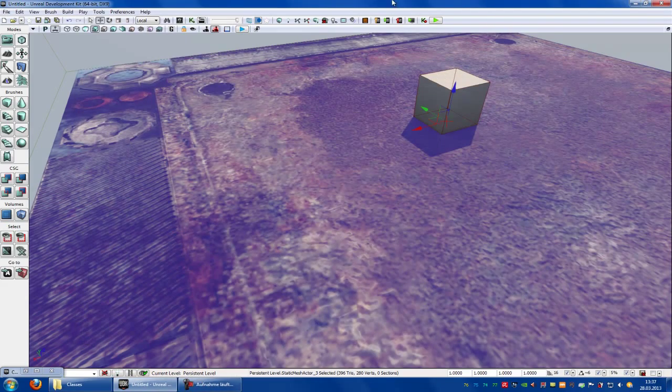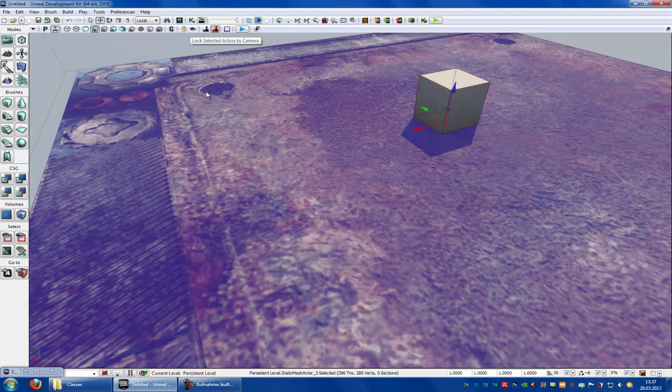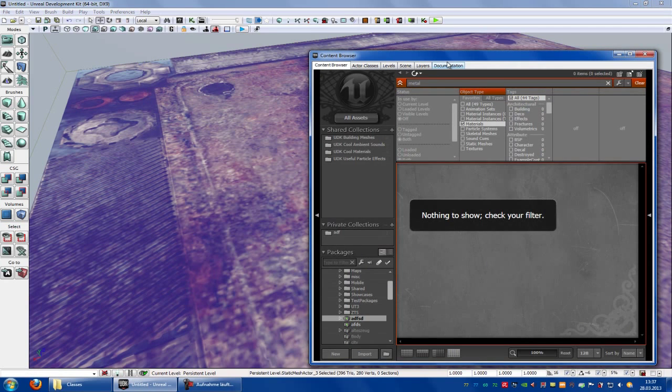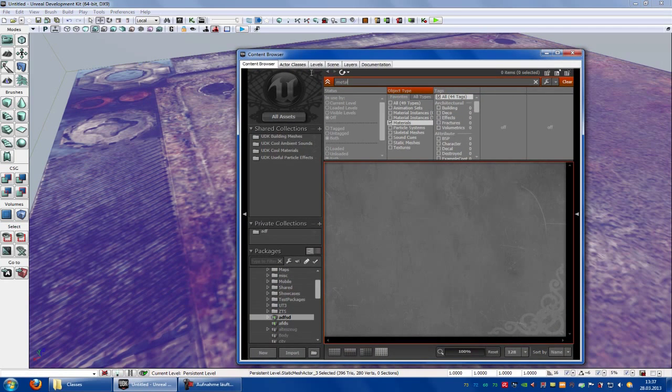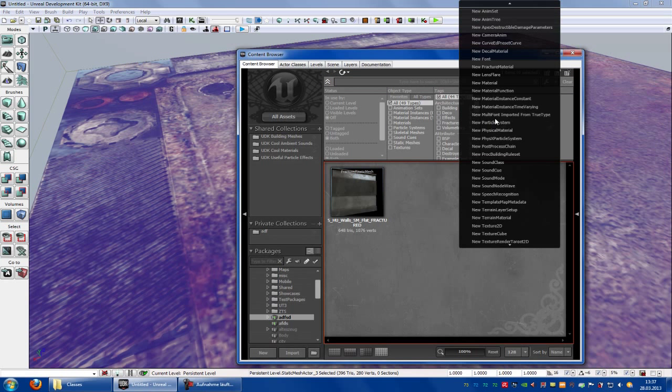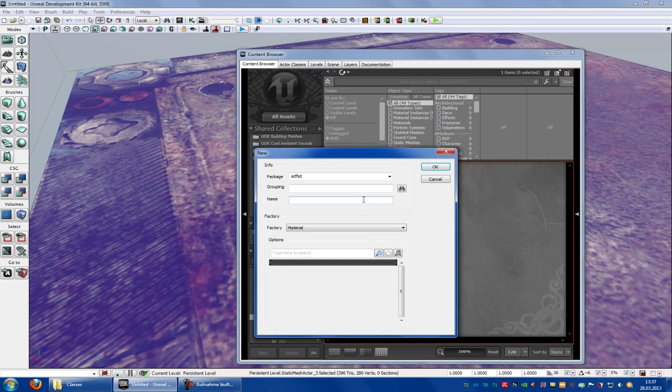To do that, create the material. So go into your packages, then right click new material and create just a simple material. Let's call this mat1.